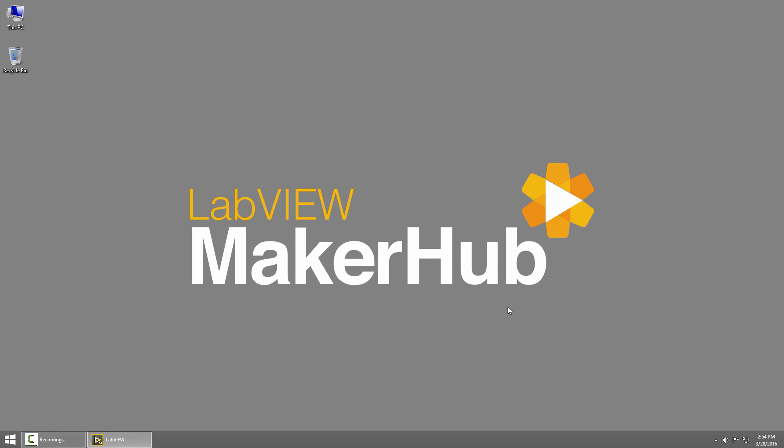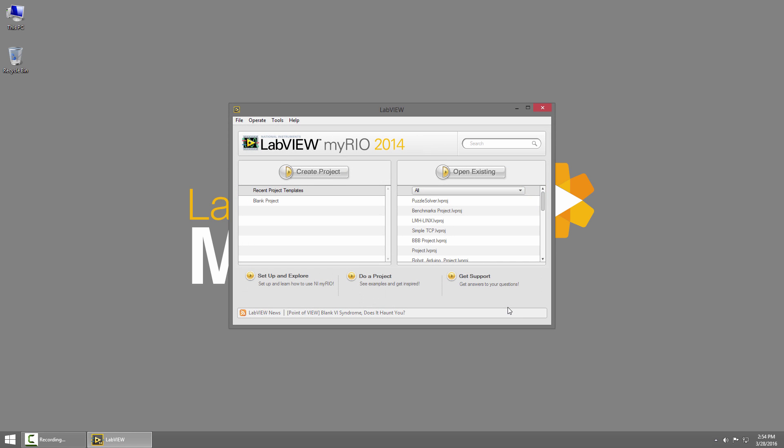In the next section we'll learn how to connect to the BeagleBone Black from LabVIEW and run some VIs on the BeagleBone Black.